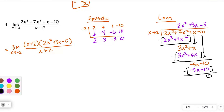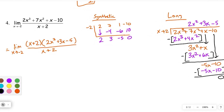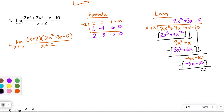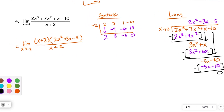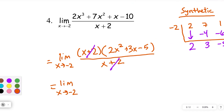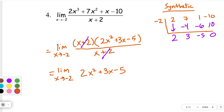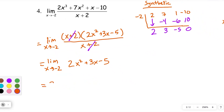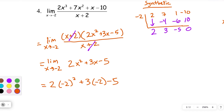The hard part is always the algebra, not the calculus. Now we reduce the x plus 2s to 1 and substitute negative 2 in. We get 2 times negative 2 squared plus 3 times negative 2 minus 5, which is 2 times 4 is 8, minus 6 is 2, minus 5 — that's negative 3. So the limit is negative 3.